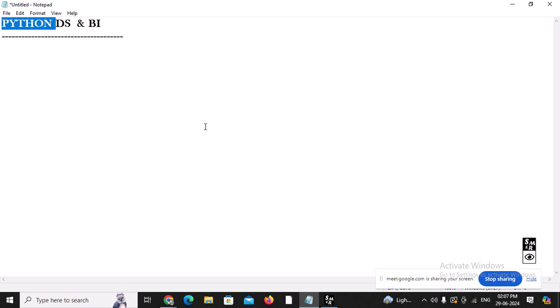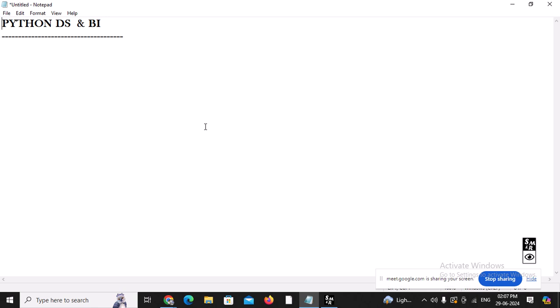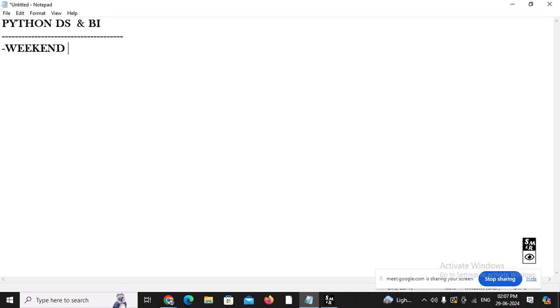Companies are looking for candidates with this profile. The problem is people may have understanding of Python or SQL, but they don't know how to integrate all these things. So we are going to work with Data Science and Business Analytics Intelligence tools.